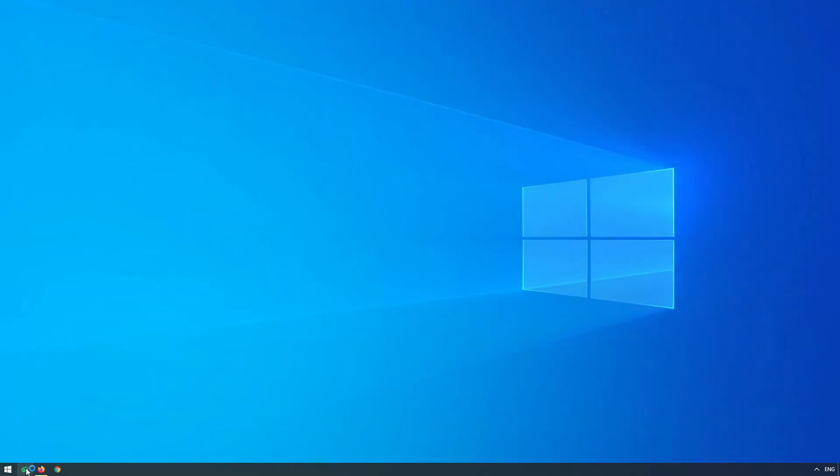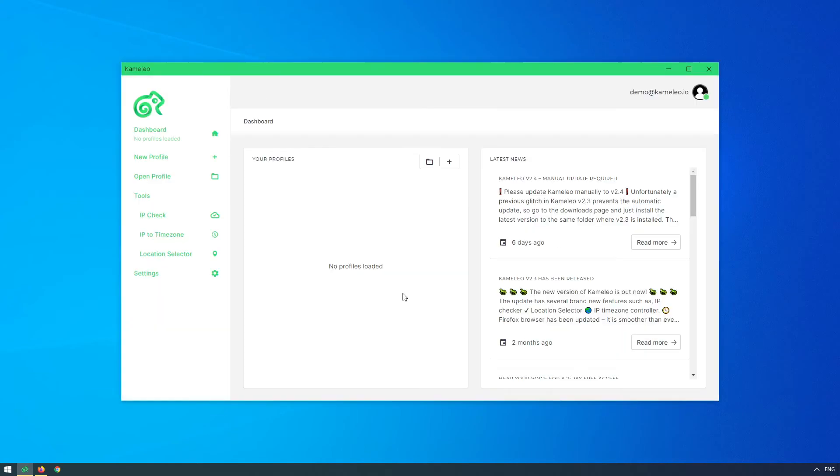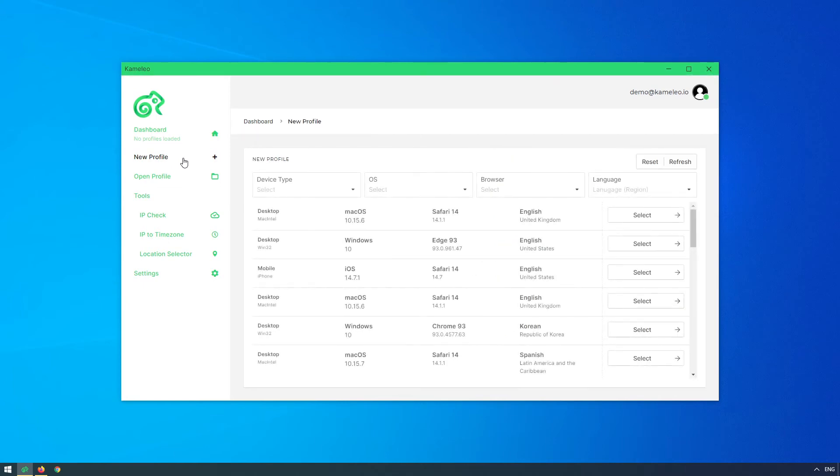Let's open Camellio and click on a new profile. Select a preferred profile from the list.